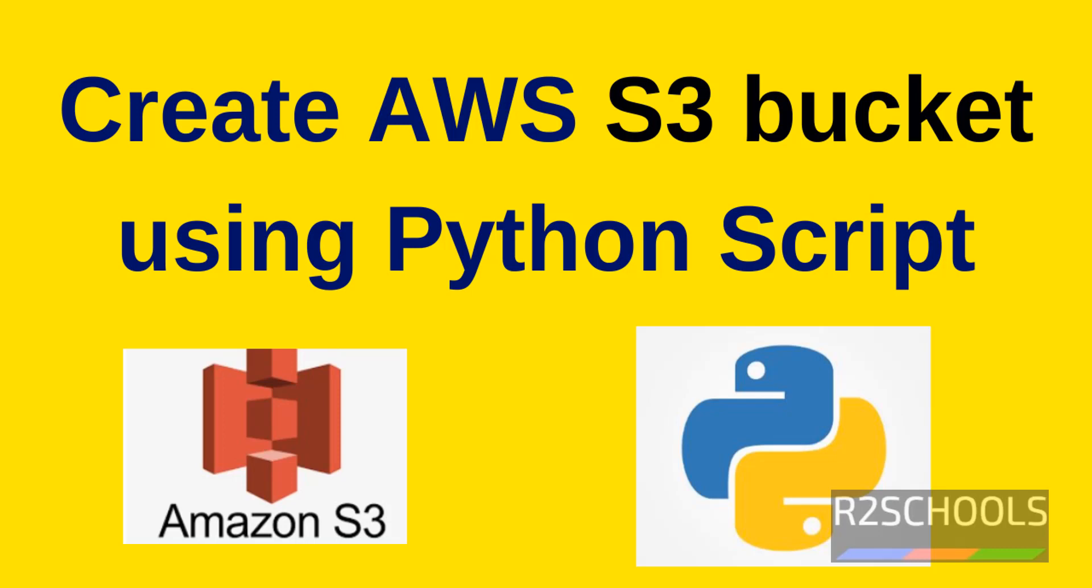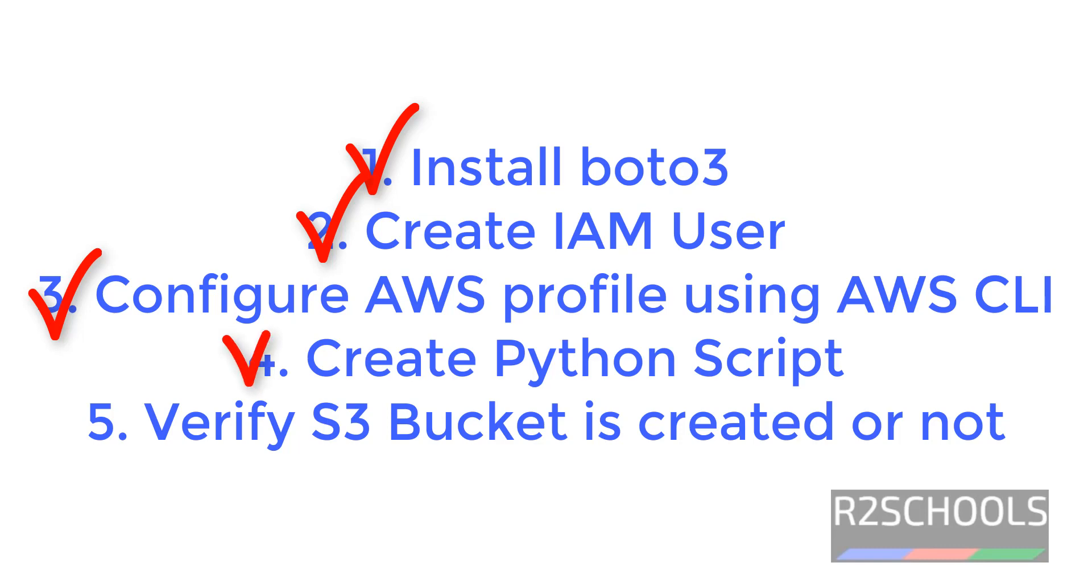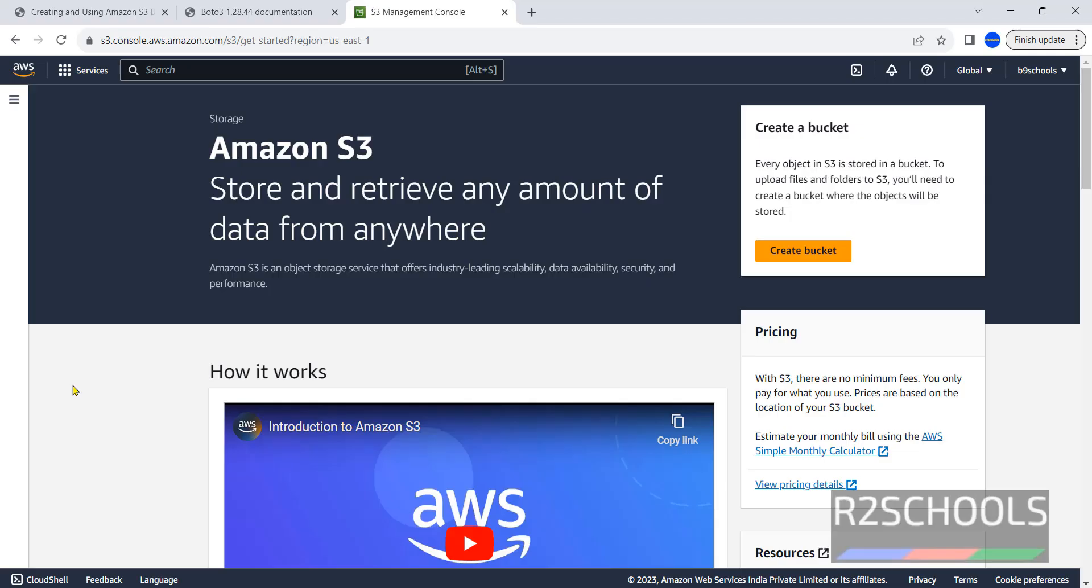Hello guys, in this video we will see how to create S3 bucket using Python script. We are going to install boto3, then create IAM user, then configure the AWS CLI with the new user, then we will create Python script, execute it and verify the S3 bucket is created successfully.